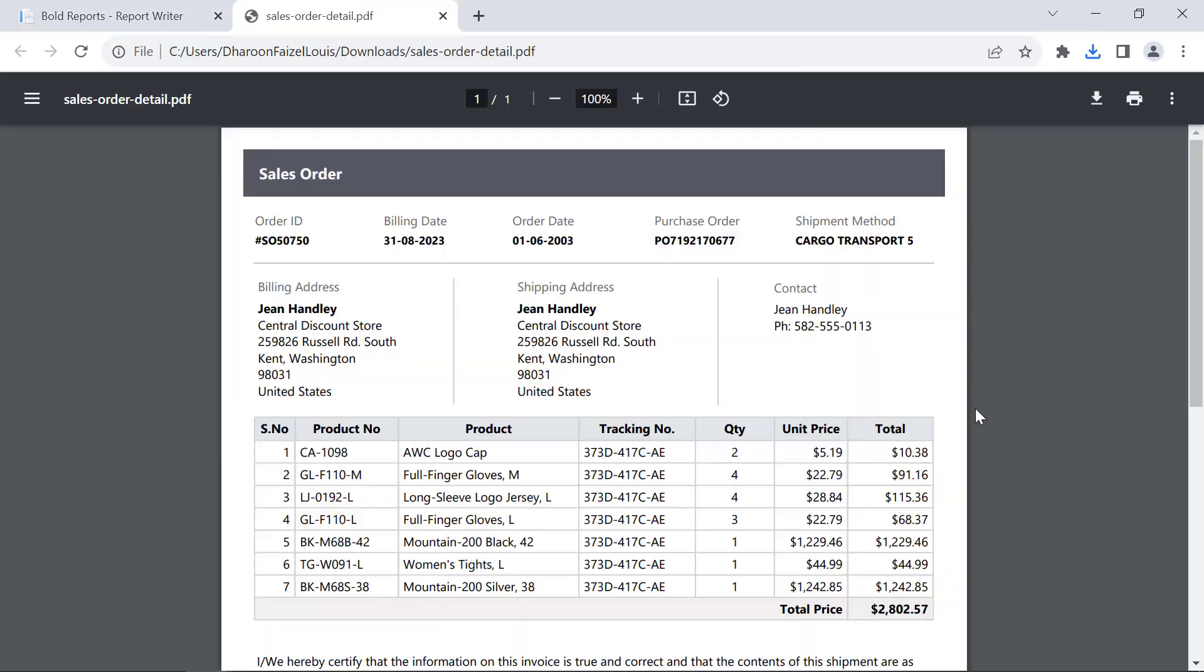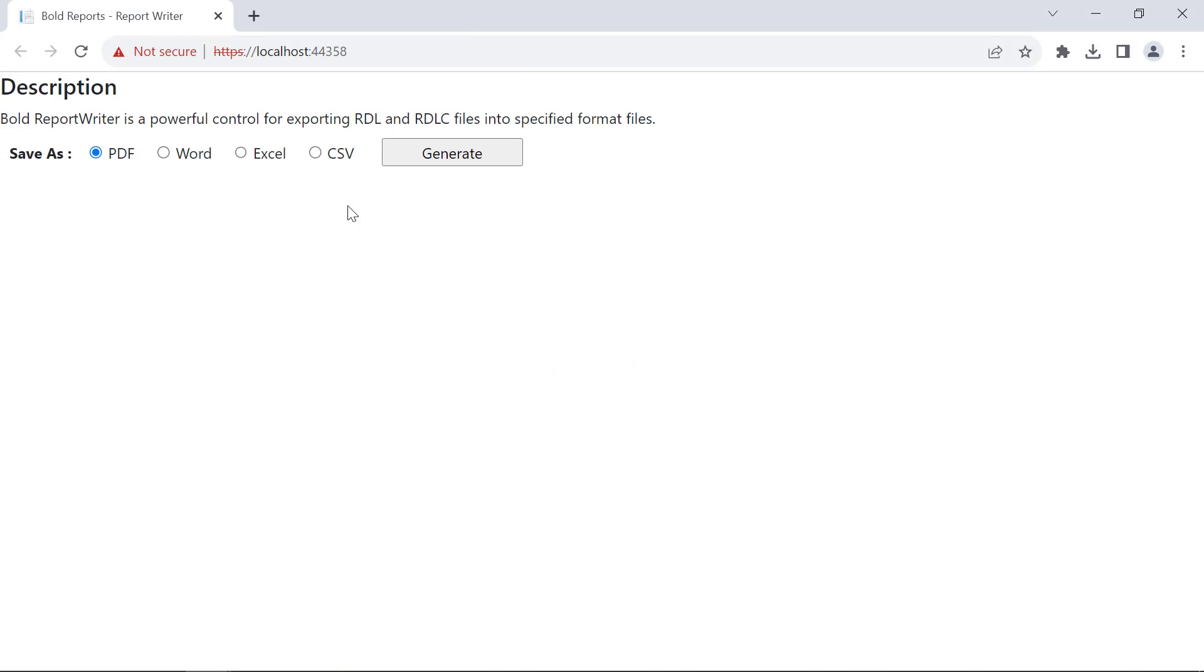When opening the downloaded file, you will see the exported report. If you want the report in word format, select that.